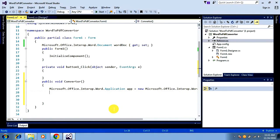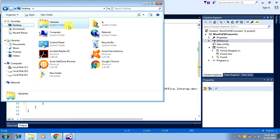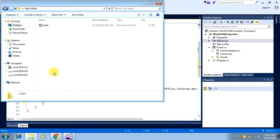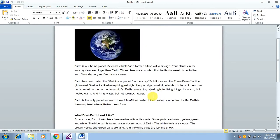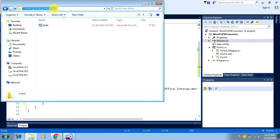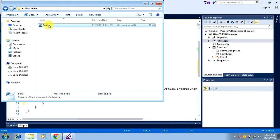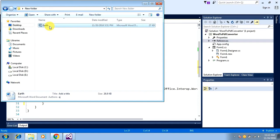I create the object for that. Next I want to open the document. If you go to the desktop there is a folder called 'new folder' and inside it there is a file called 'earth' which is a Word document. I want to copy this path — this is the file I want to convert to PDF.